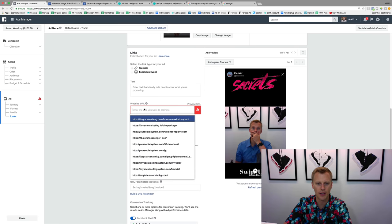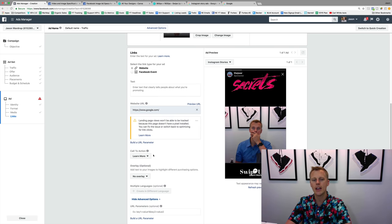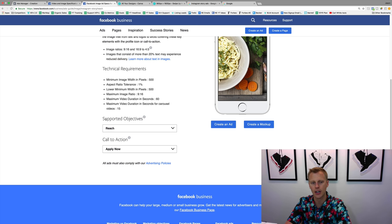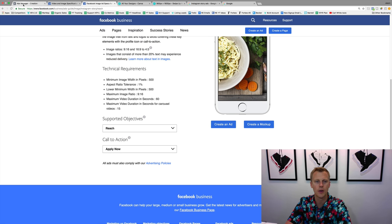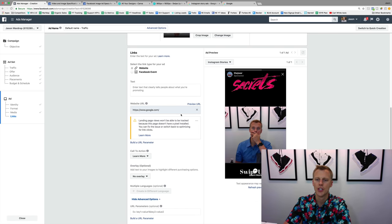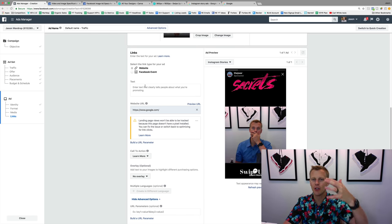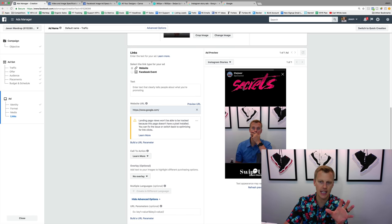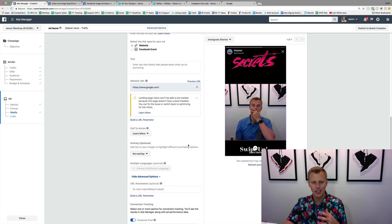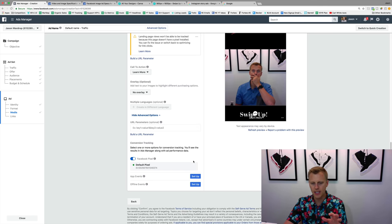You can change the call to action to options like Learn More, Contact Us, Download, or Get Offer. I usually like Learn More for pretty much everything. You don't really need to add extra text in the text field — just leave the text in the image itself. As for the overlay and other Facebook settings, you don't really need to mess with those. You're now ready to hit Confirm Purchase — confirm and you're done. You've created your ad.